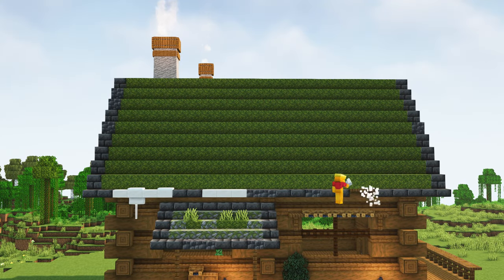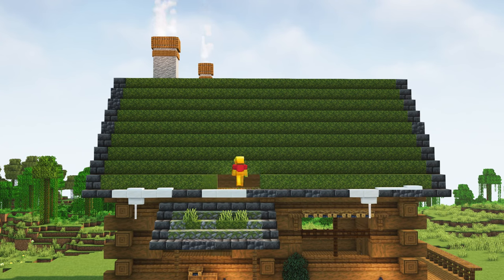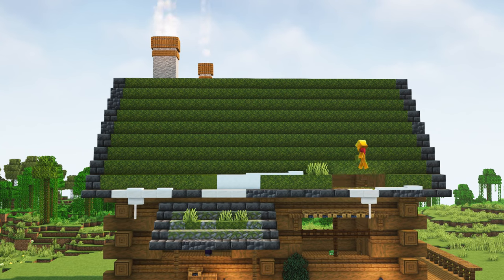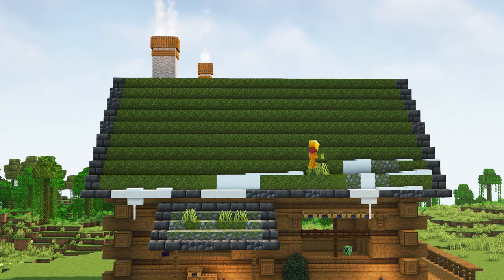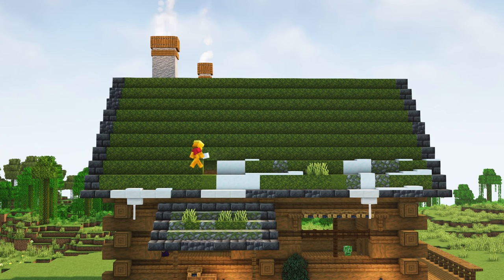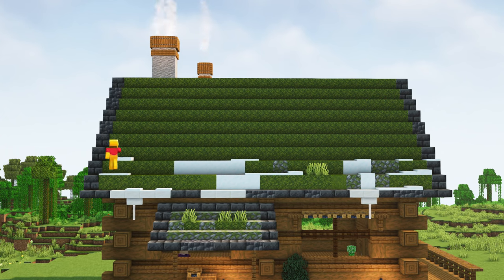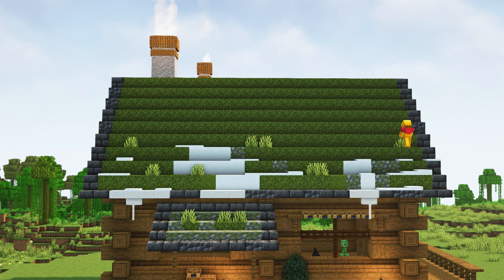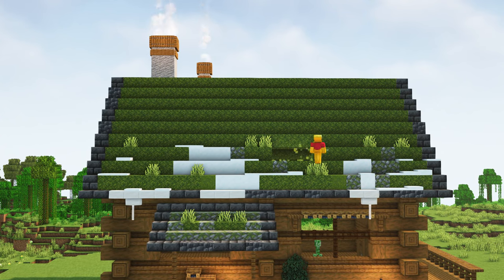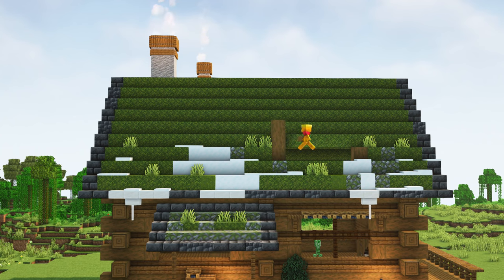Use smooth quartz stairs put upside down. For the full blocks I use snow blocks, and for the slabs quartz as well. I'm going to do it row by row, so watch carefully.